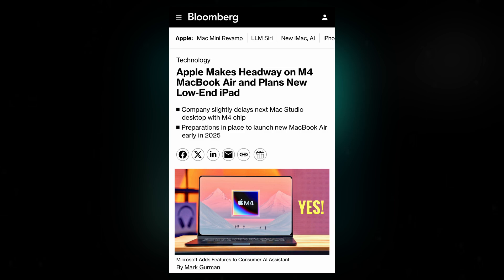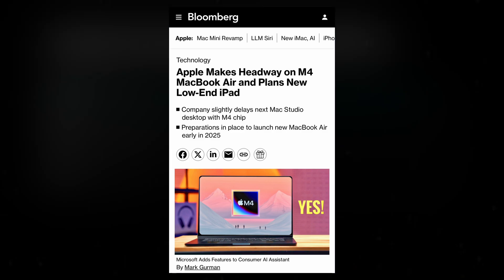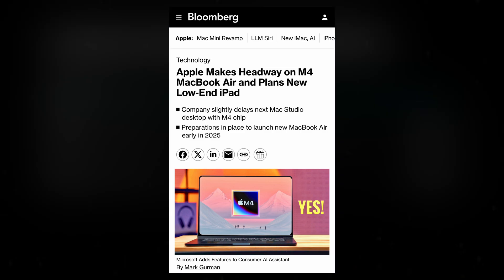The M3 MacBook Air debuted on March 4, 2024, but reports from Bloomberg suggest its successor could arrive earlier, potentially between January and March 2025.